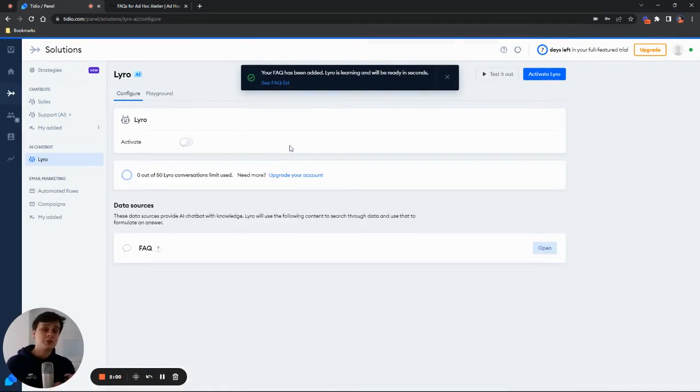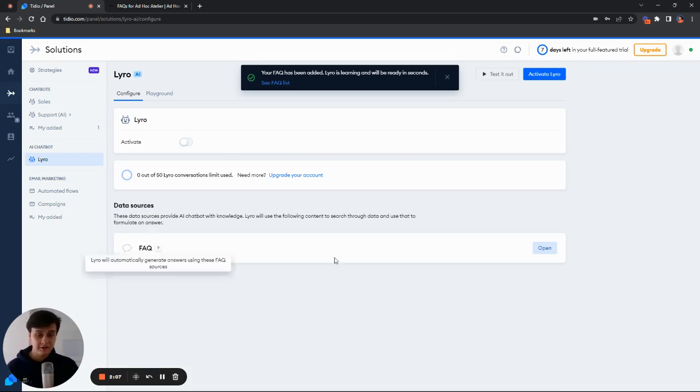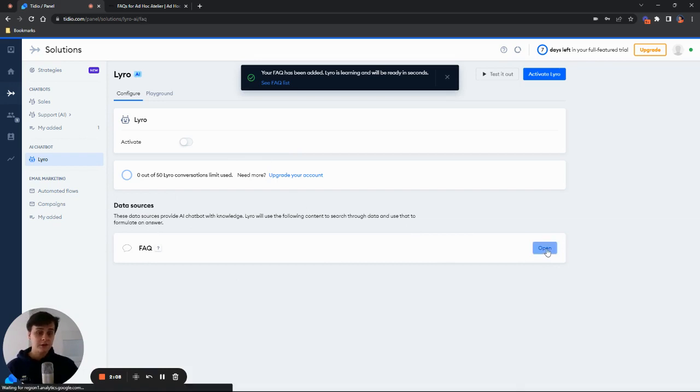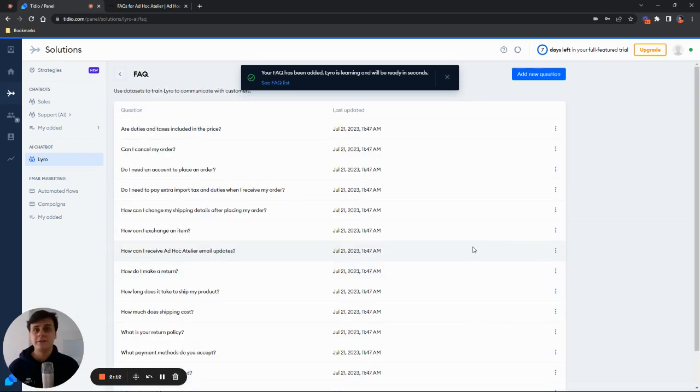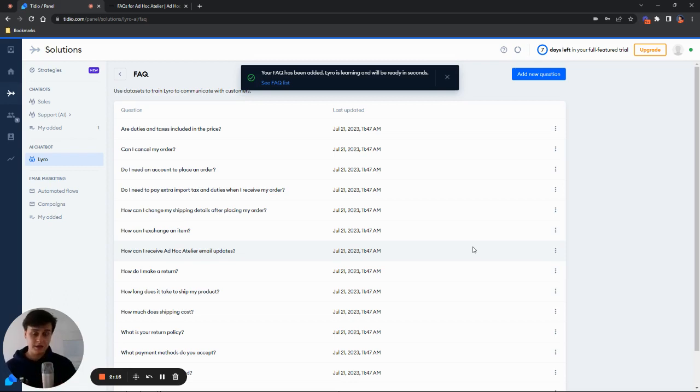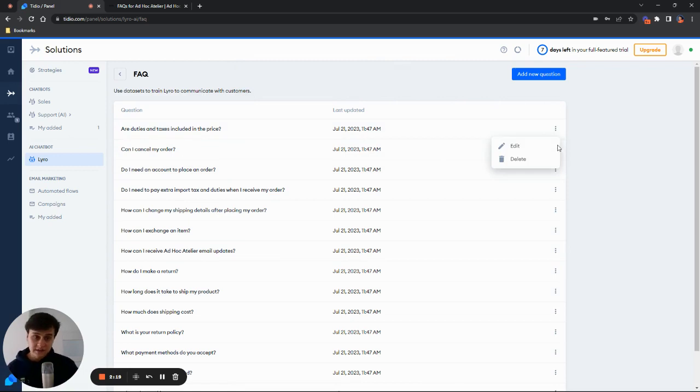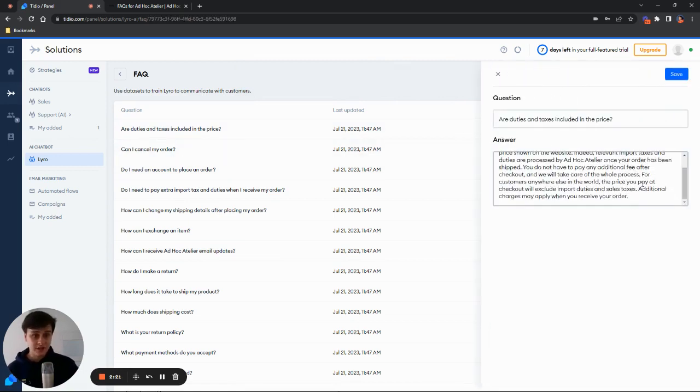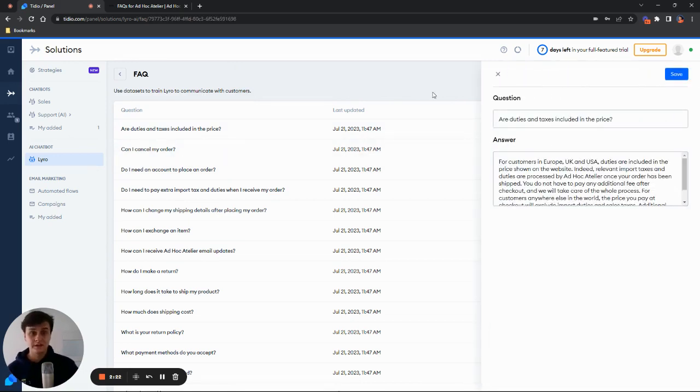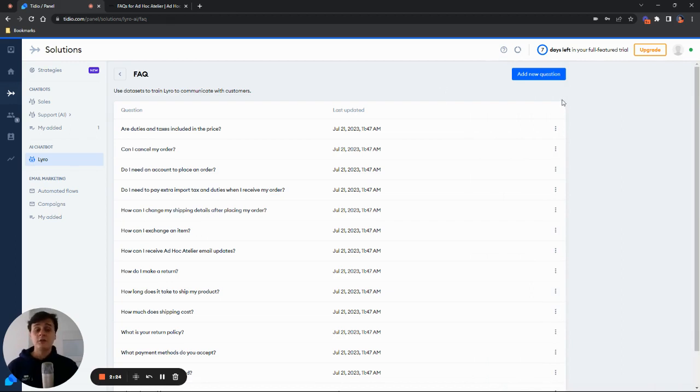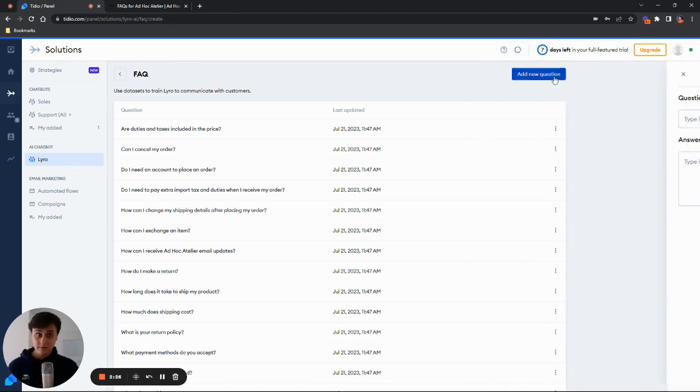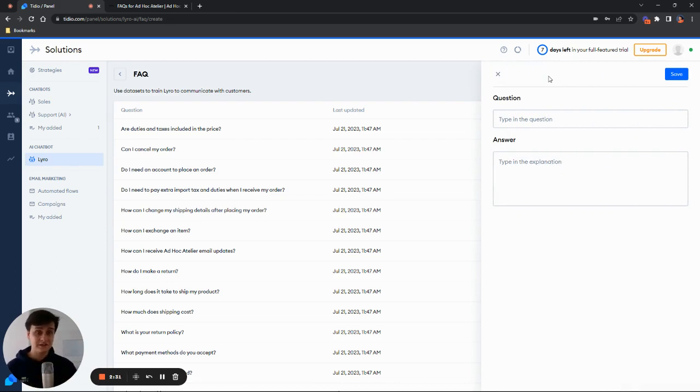Let me now show you how exactly Lyro imported those questions. So now when I go to the data sources, we have FAQs here, we can open them up. And there are all the questions that Lyro was able to find and scrape from this FAQ page. Of course, we can manage them however we want. We can delete them. We can edit them if we want to change some context, some content. We can, of course, add new questions as well. So that's also a possibility. We can constantly upgrade, update this questions list.